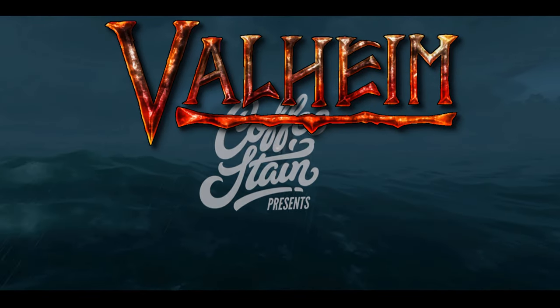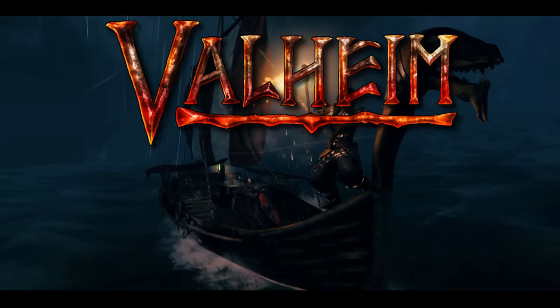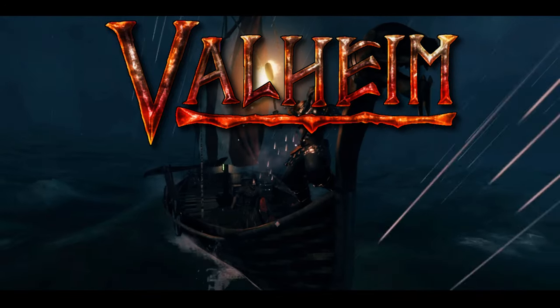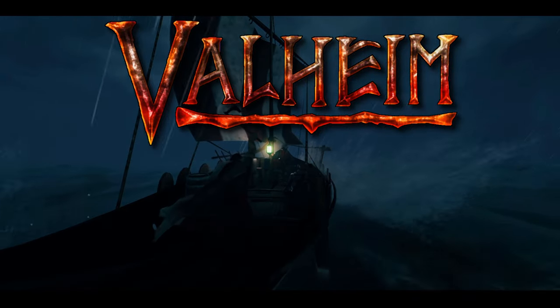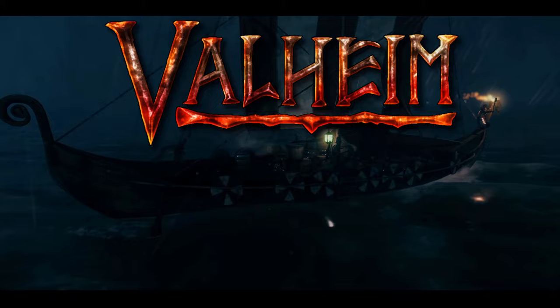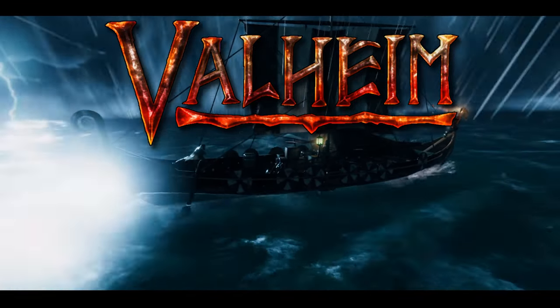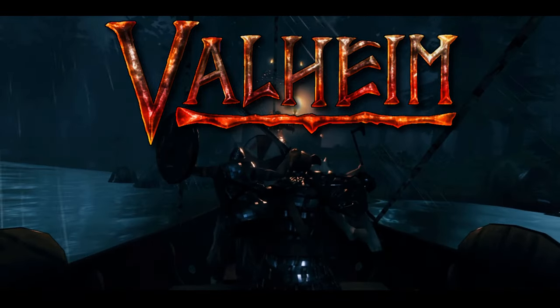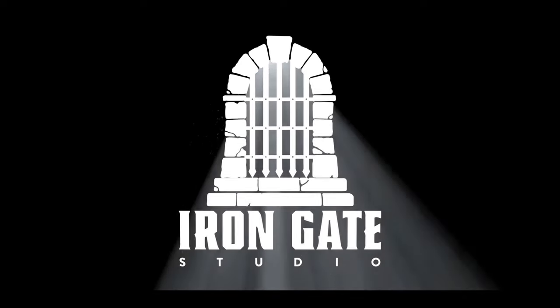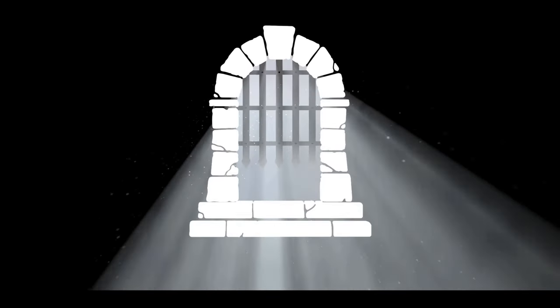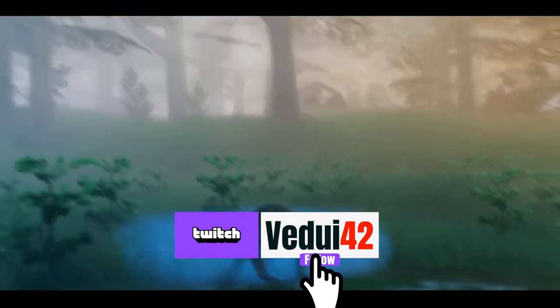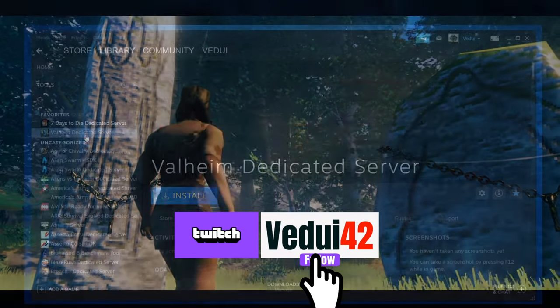Welcome Vikings! By now Valheim has sold millions of copies and people are enjoying it tremendously. Sometimes people play single player, but sometimes they wish to play with friends. It is a great co-op game after all. This video will go through the options for running a server and steps of how to set it up.